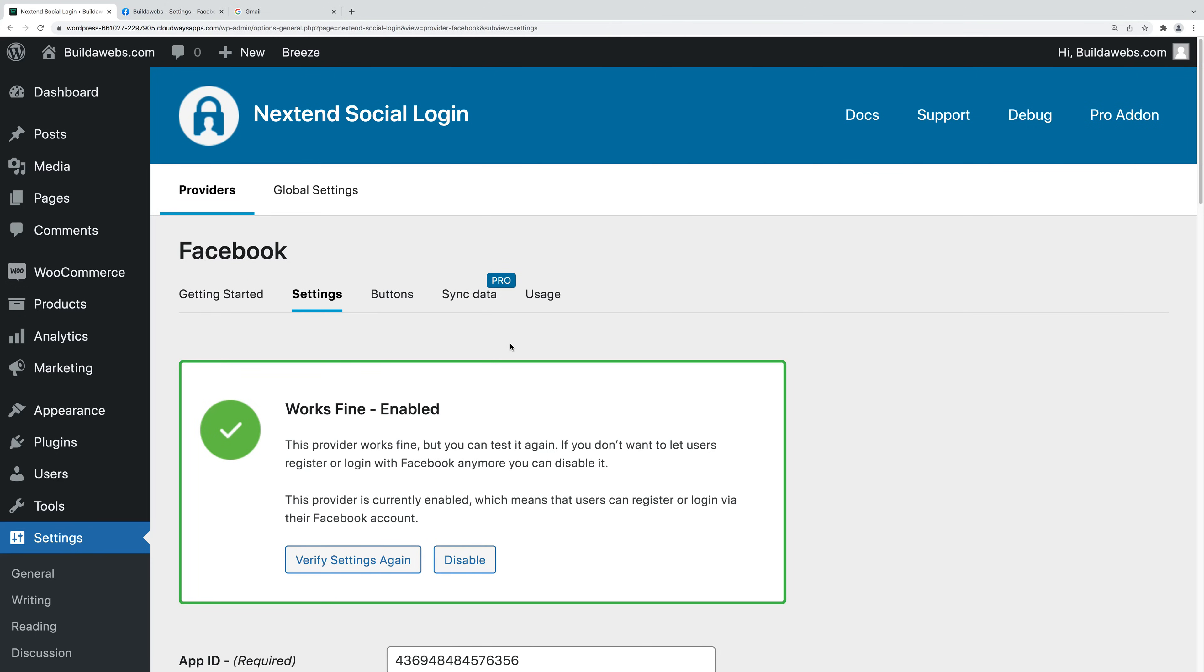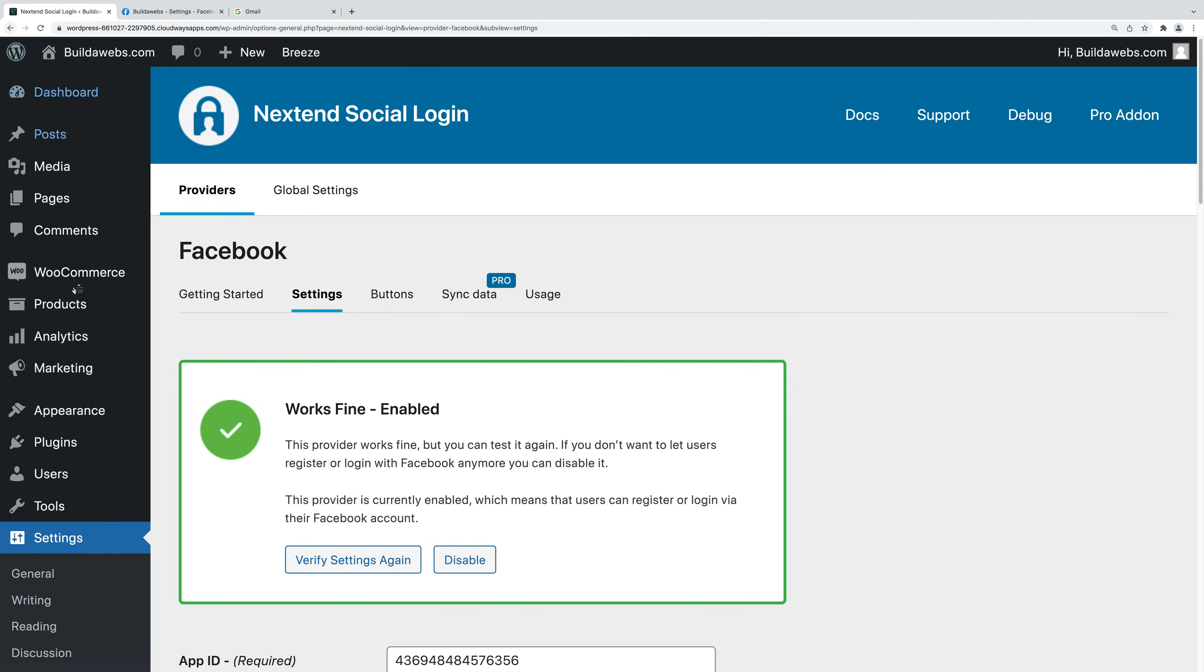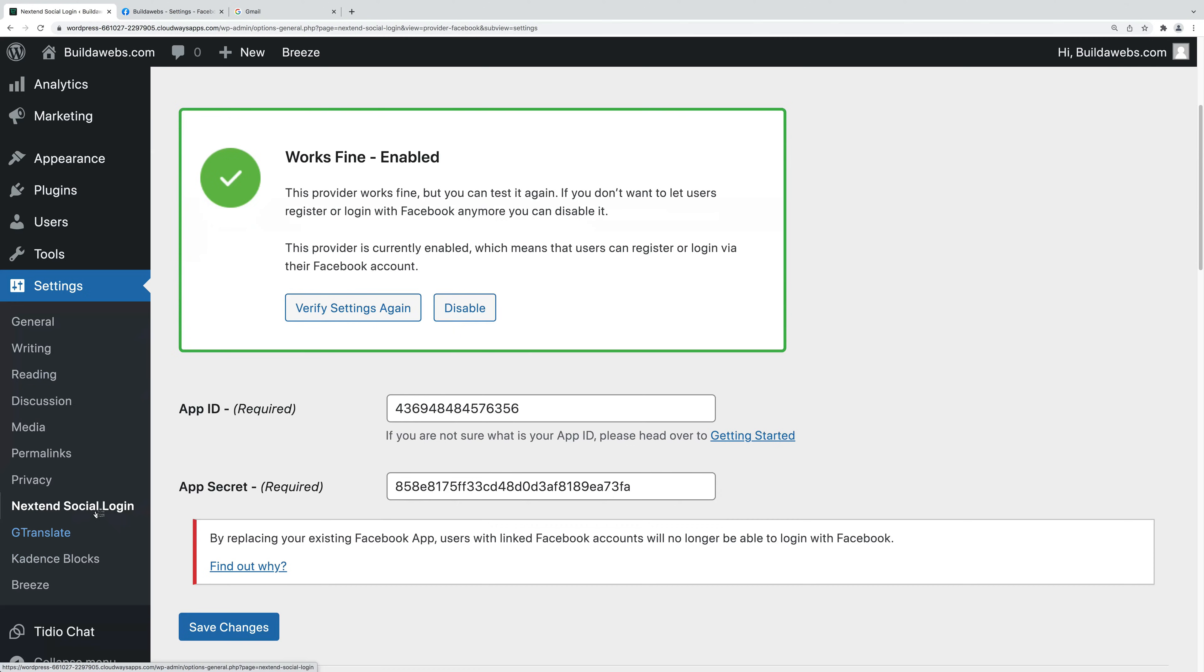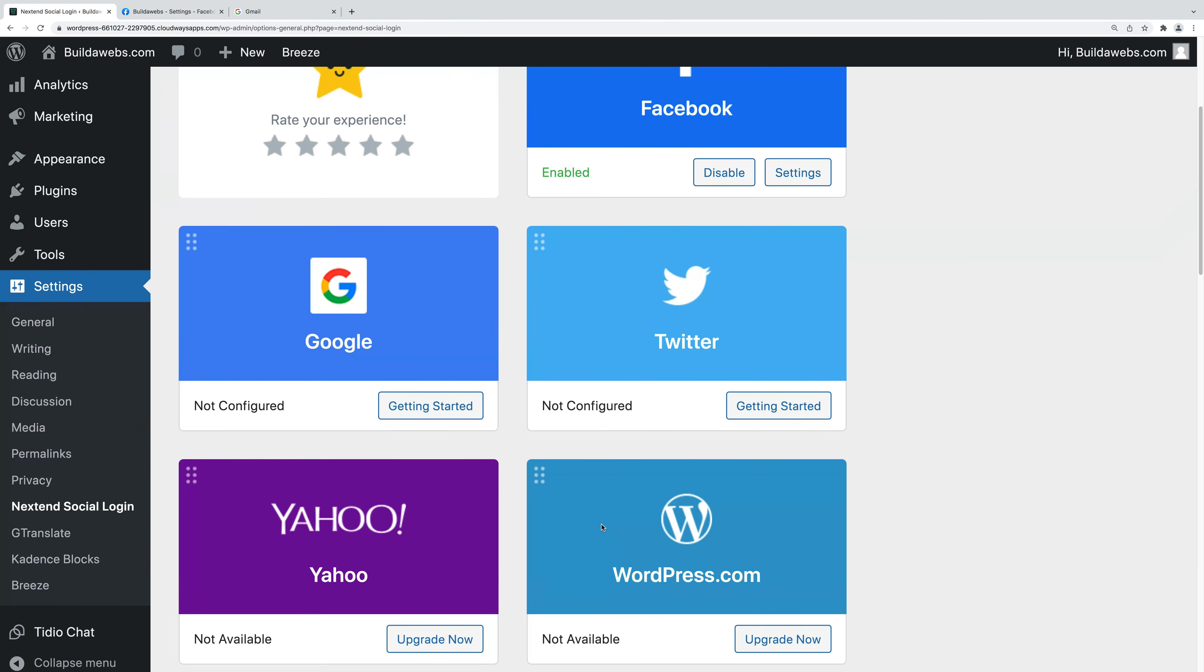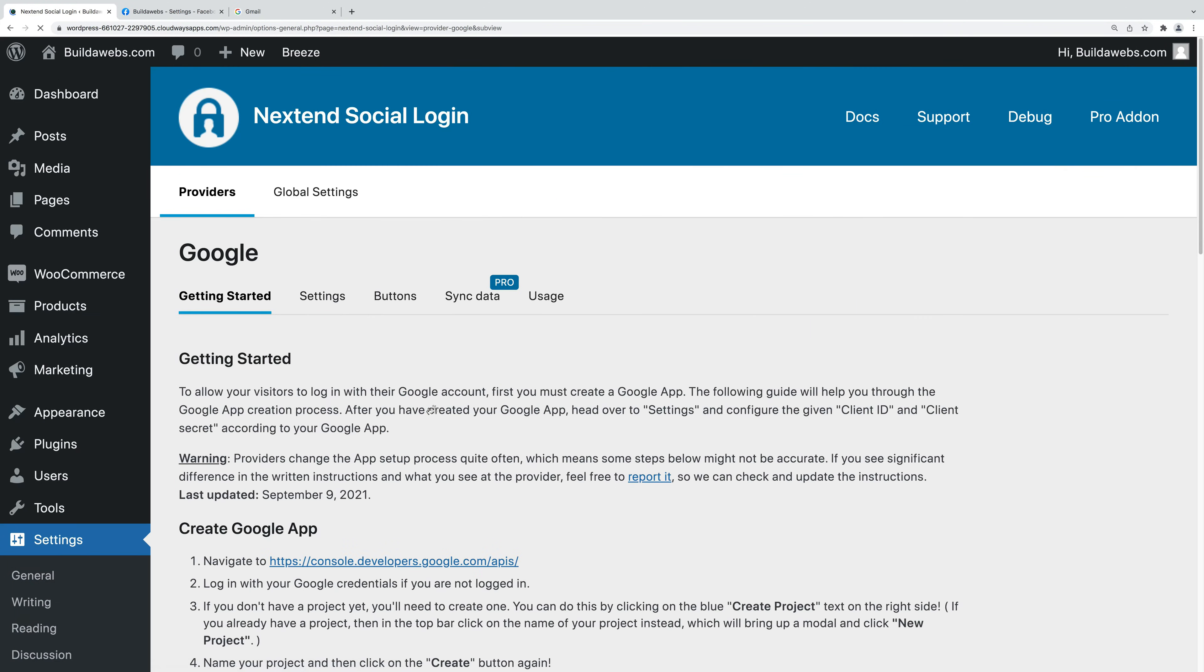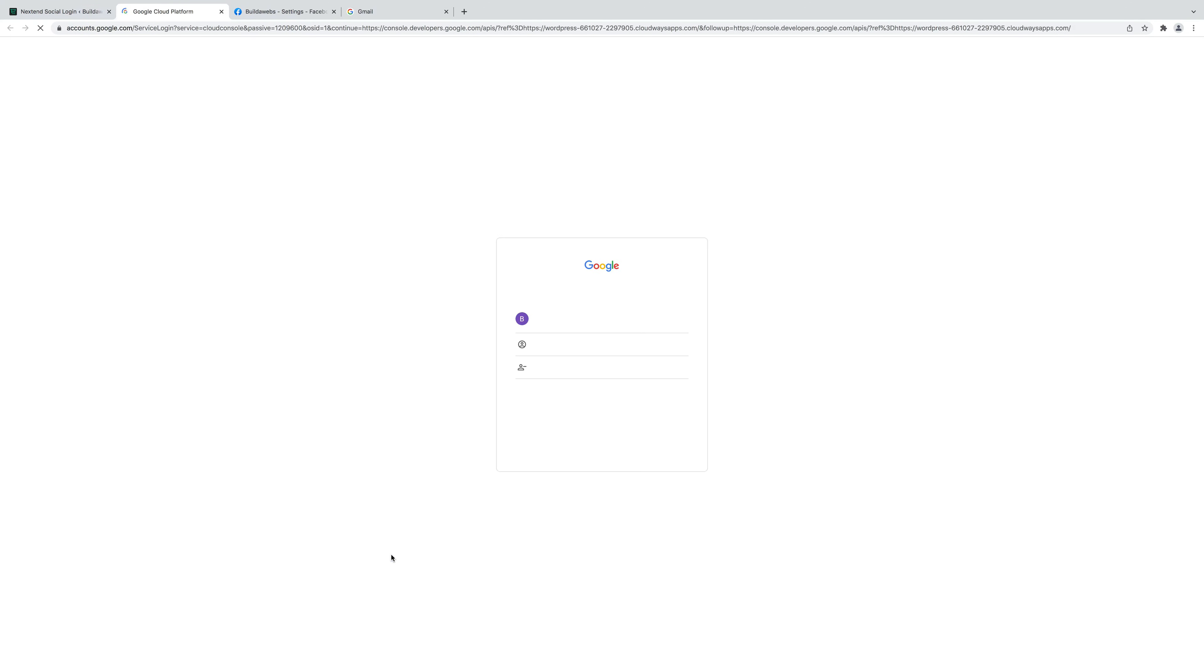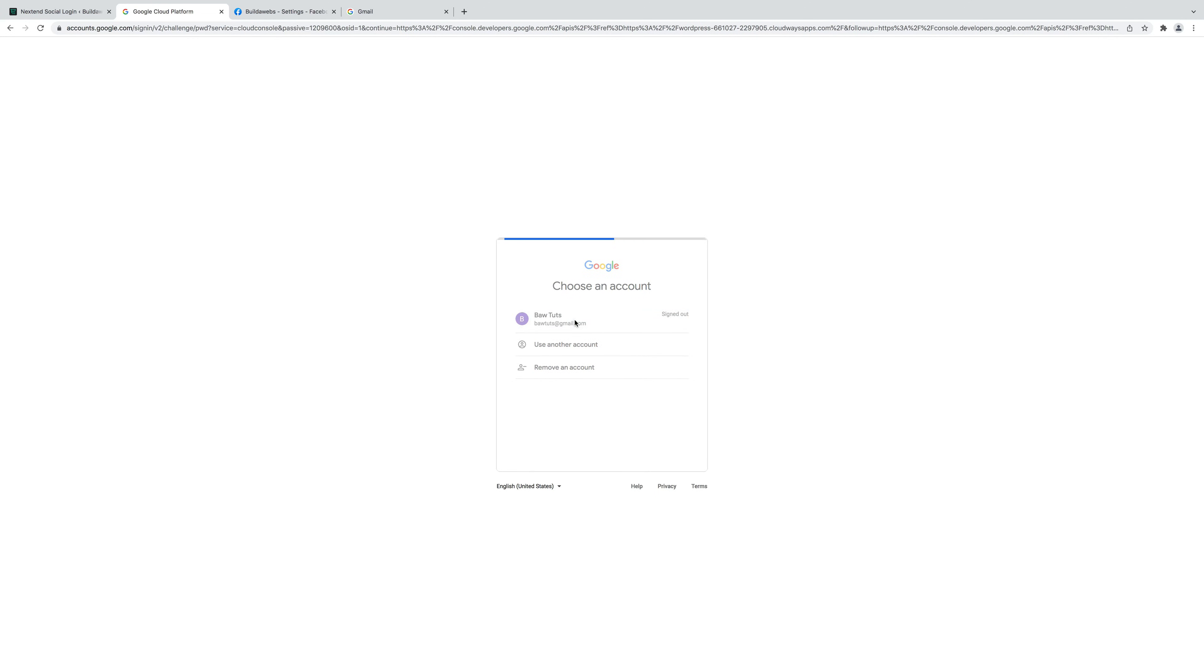So now let's see how you can configure Google so you can log in with Google on your WordPress website. If we go into settings again, go to Nextend social. Then where Google is here, click on getting started. Then click on this link here and sign in with a Google account that you want to use for this. I'm going to use this one here.